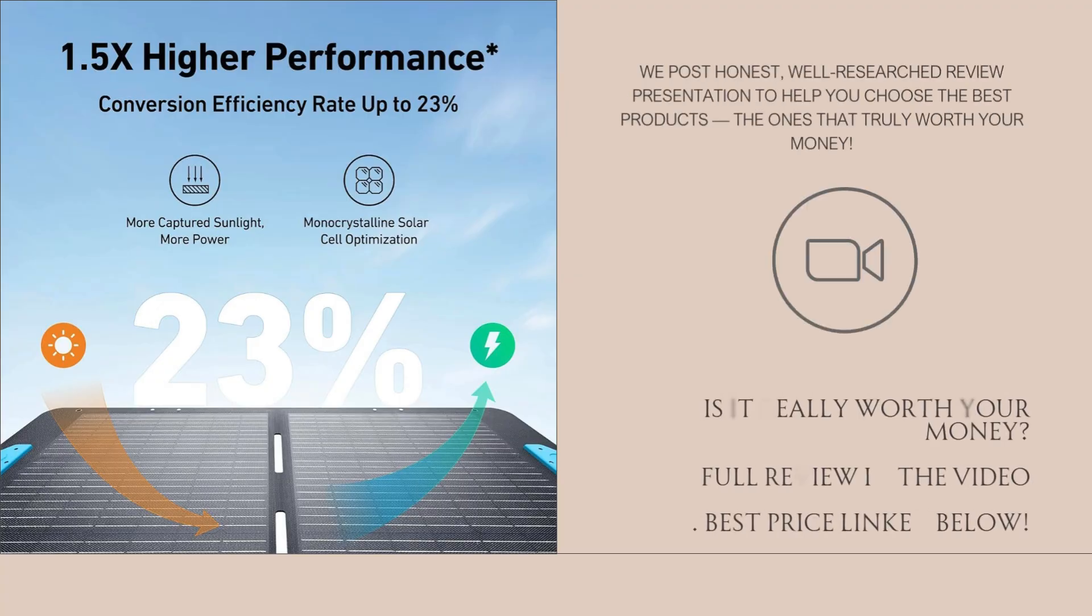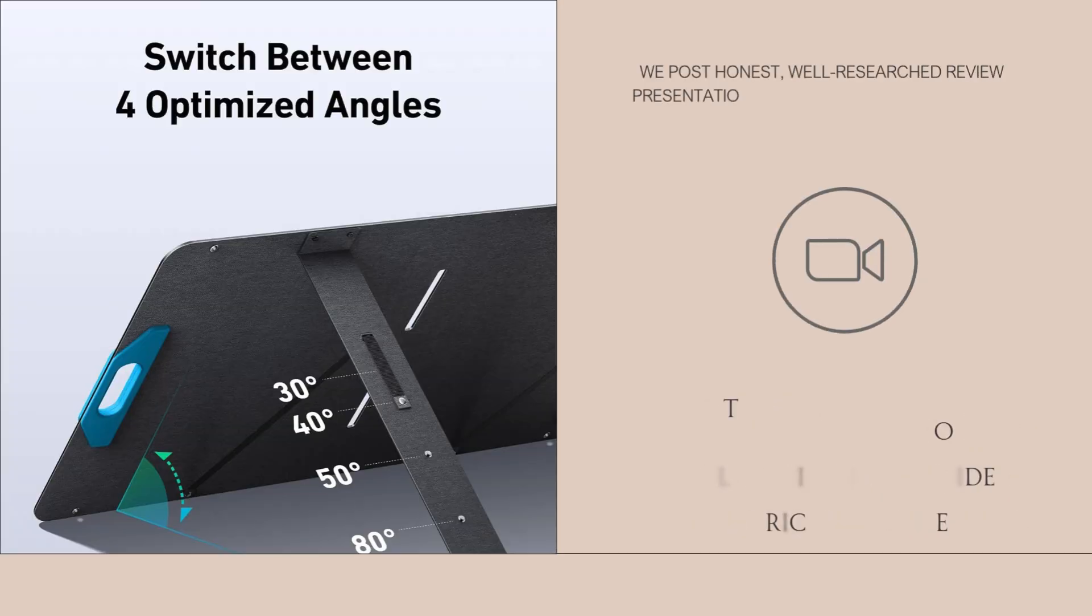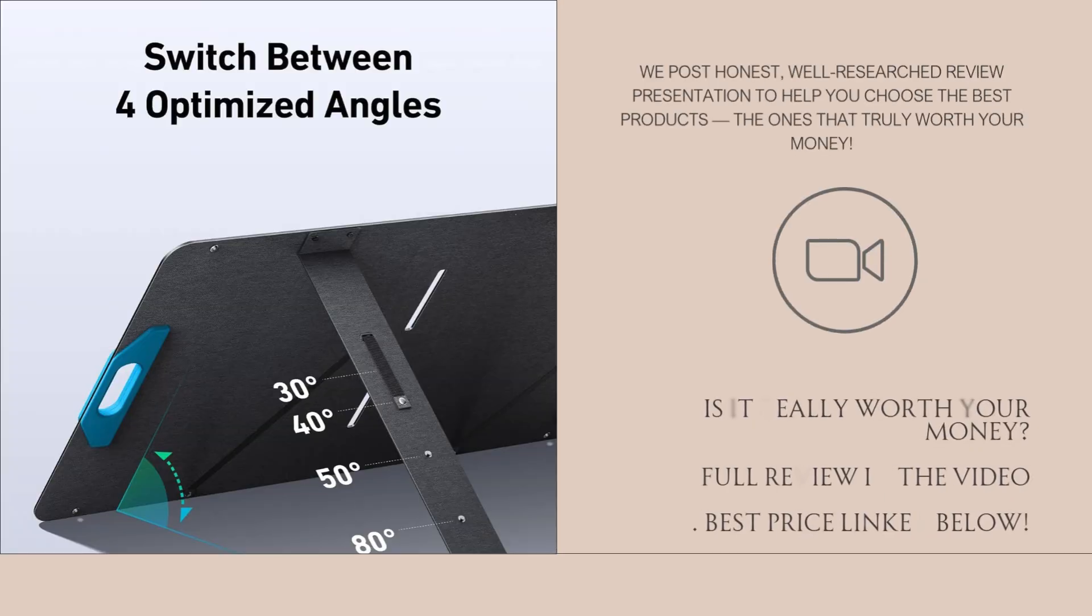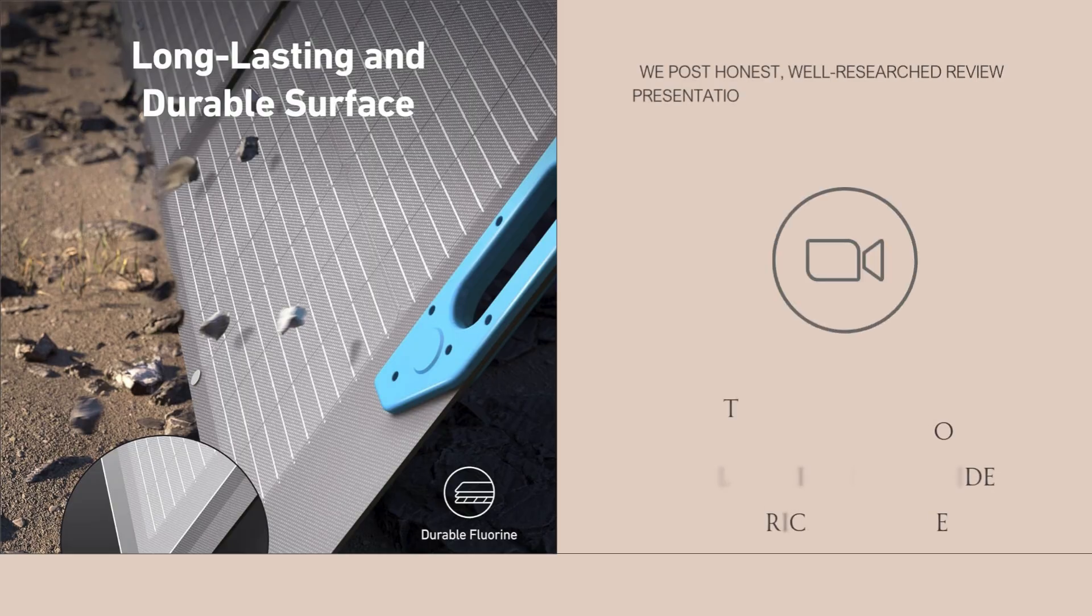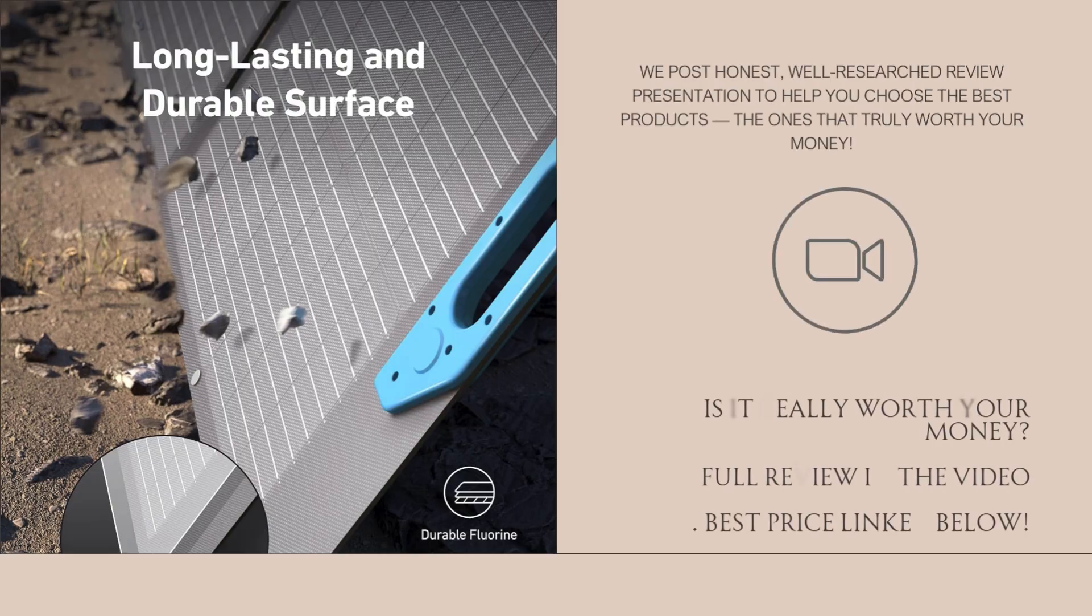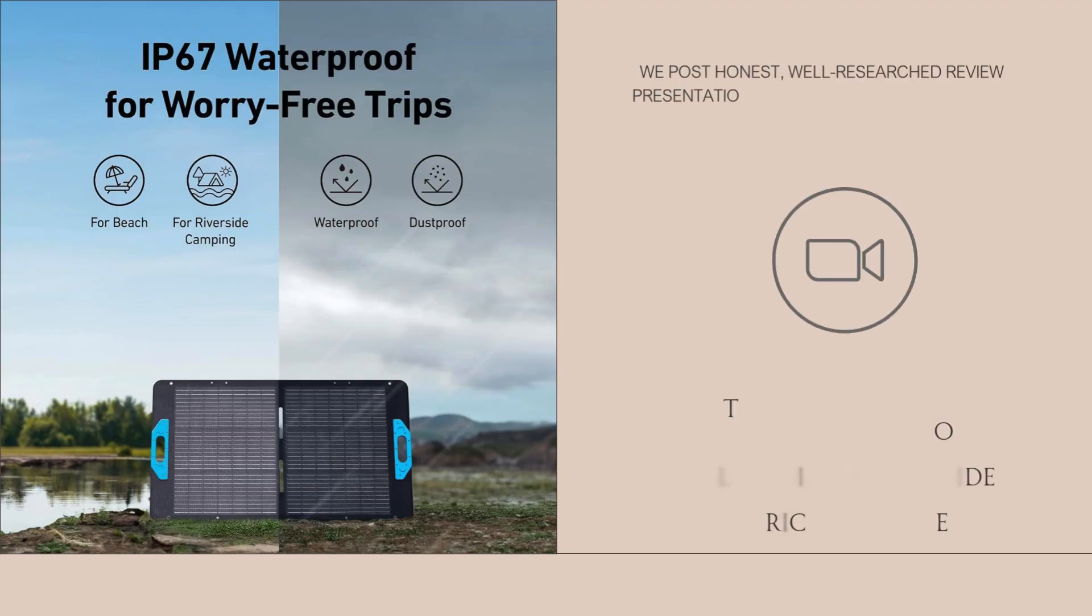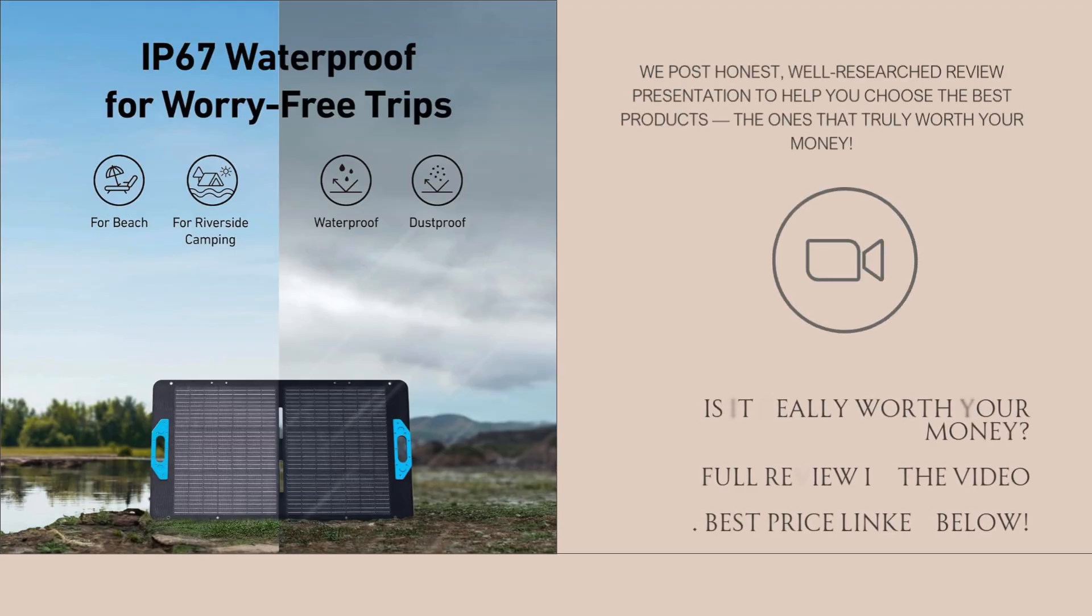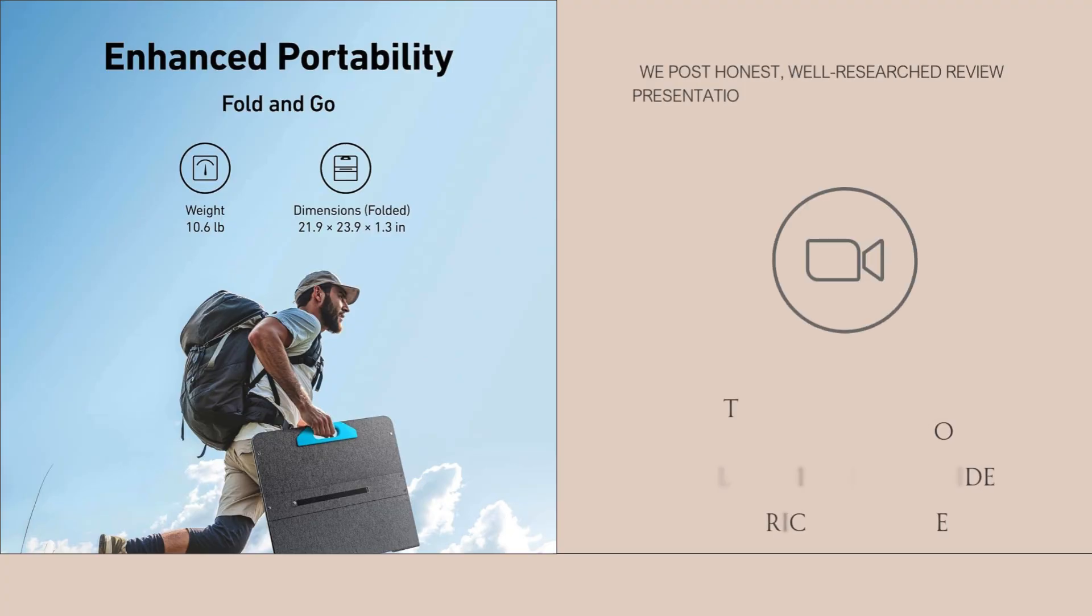It's the Anka Solix PS100 solar panel, a 100W foldable charger built for portability, performance, and protection. I've done a deep dive across forums, review sites, Reddit threads, and real customer experiences to figure out if it lives up to the hype, so let's get into what this panel actually offers.